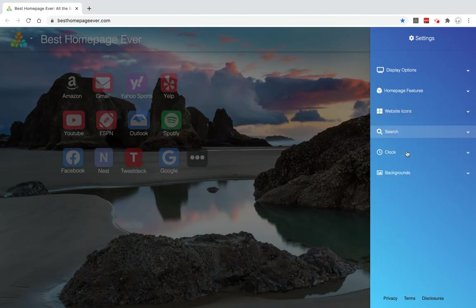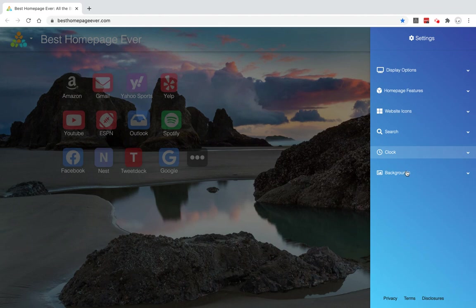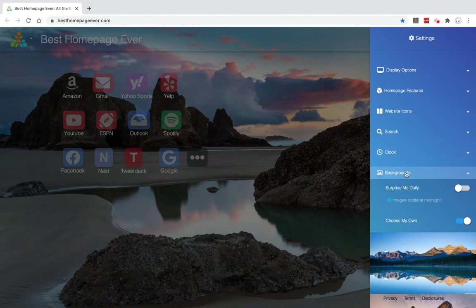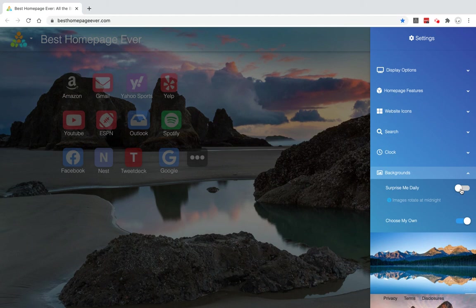And lastly, backgrounds. I'll cover this in another video, but just real quick, the 'Surprise Me Daily' is just going to automatically change your background on the first refresh after midnight. So each day the first time you load the site, it'll surprise you with a new background.